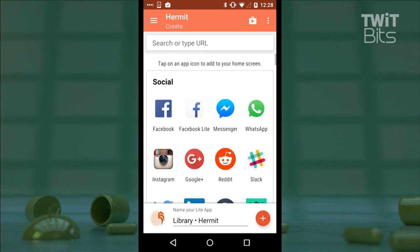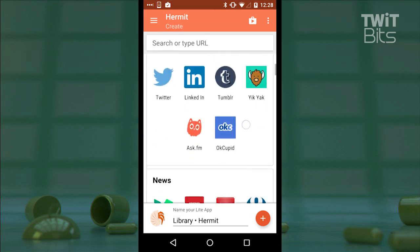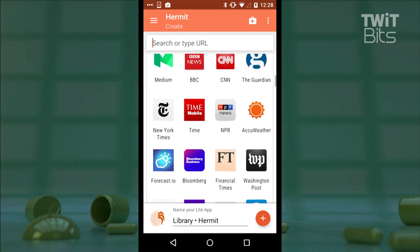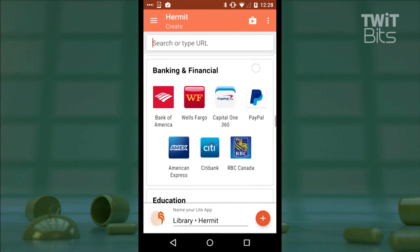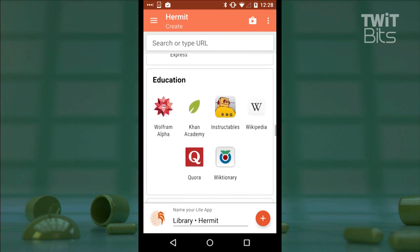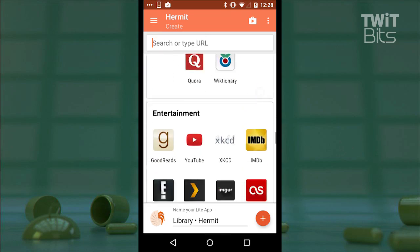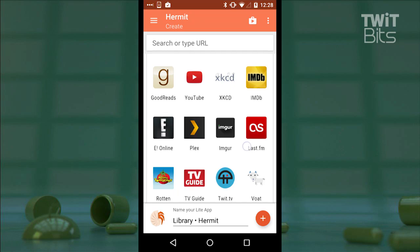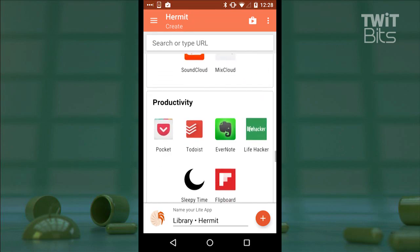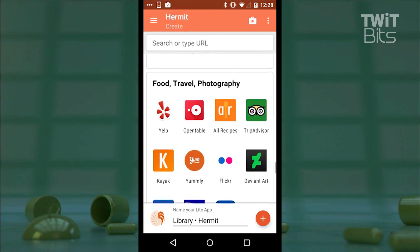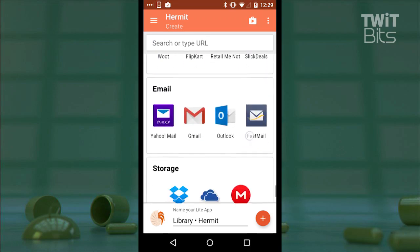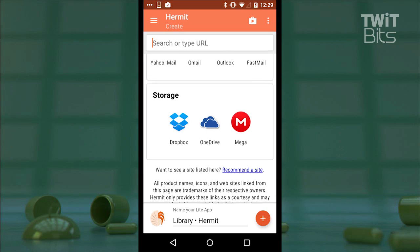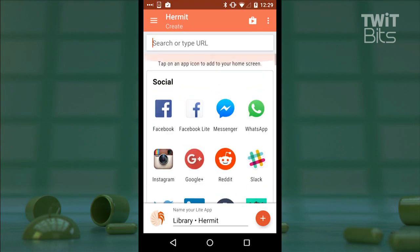I'll go ahead and tap the fab button down here to create a new light app, and I can select from the list of apps shown below in all sorts of categories — from social to news to banking to entertainment. Really, the major players are there, or I can enter my own URL to create one outside of this list. For example, APK Mirror by the fine folks that bring you Android Police doesn't have an app, but its mobile site is fantastic, so let's create a light app for APK Mirror.